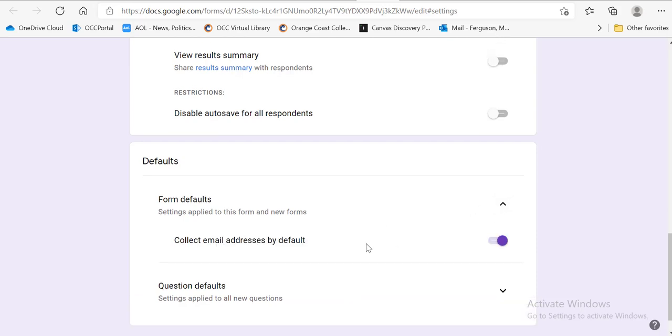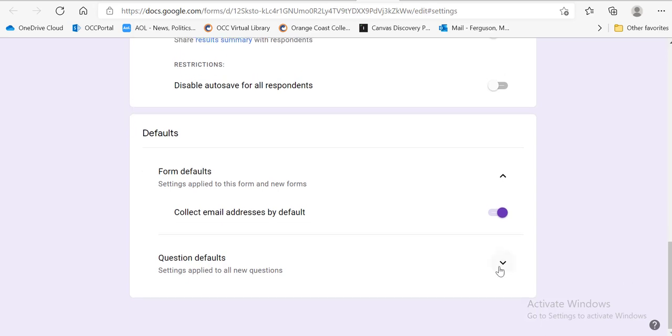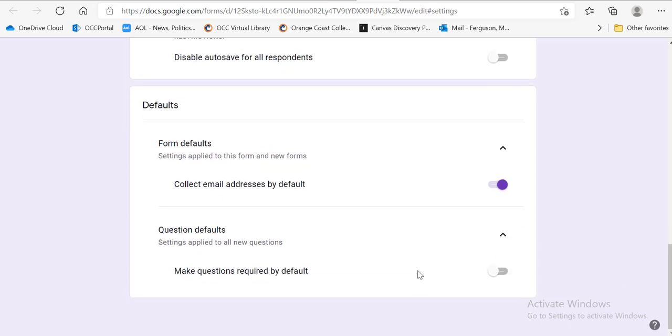Let's look at our form defaults. We are collecting email addresses by default. That should be clicked. Question default. This is up to you and depends. Like so if you have, you may have a question that says, if yes, you proceed here. If no, proceed there. If you don't have anything like that, and you really do want responses for all of them, I would check this.